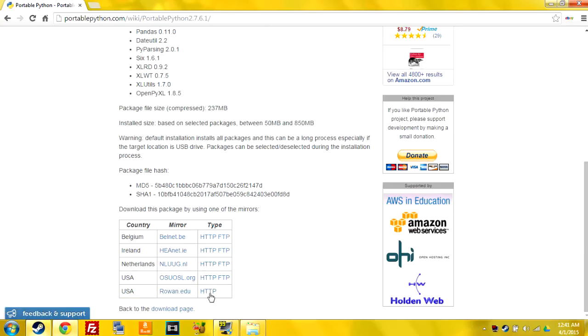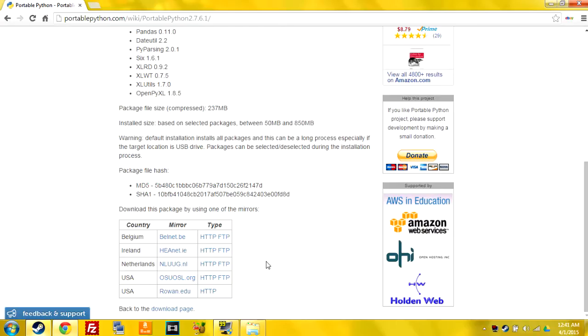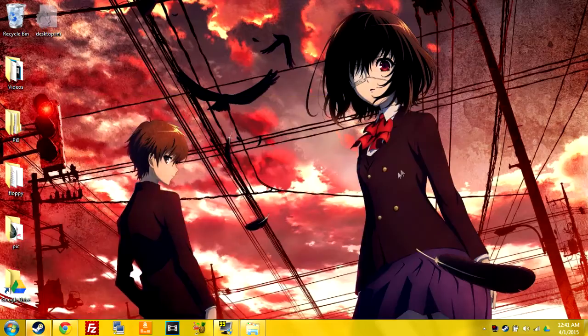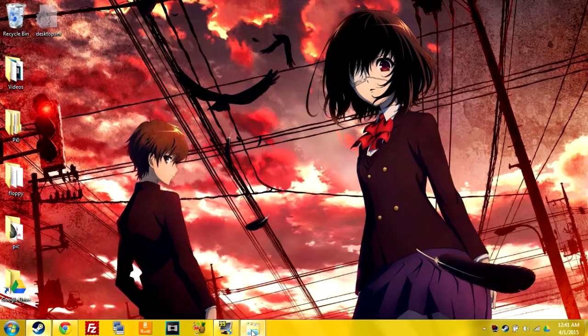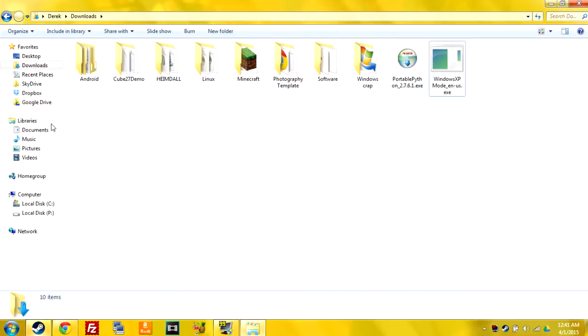You're going to want to click this HTTP type and it'll download an .exe and then it's going to be in your downloads.